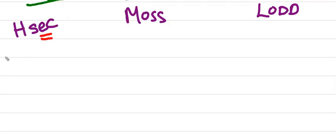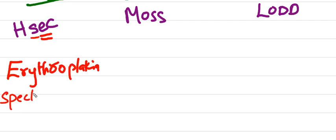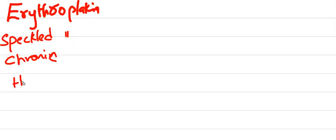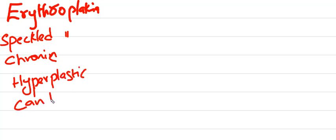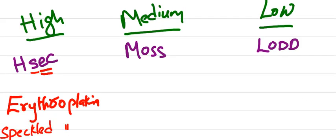In HSEC, E is very important: erythroplakia, and S is speckled erythroplakia. C is chronic hyperplastic candidiasis.